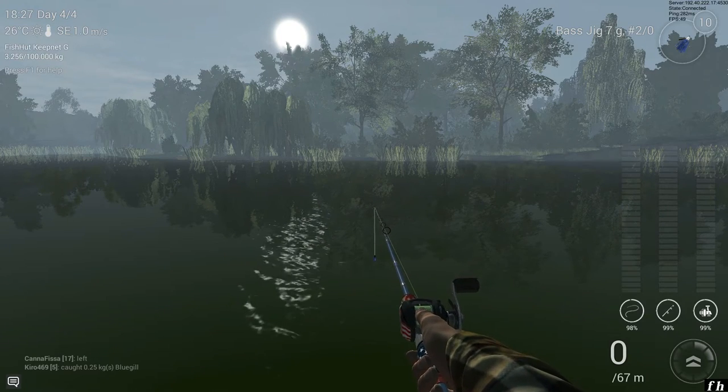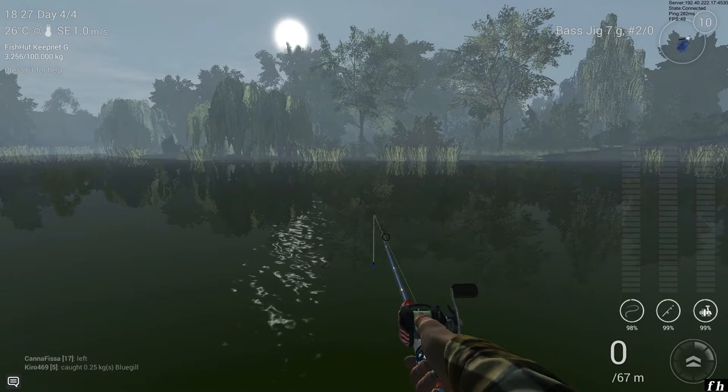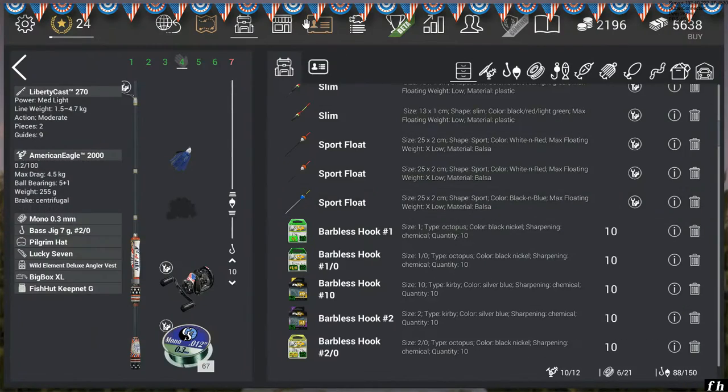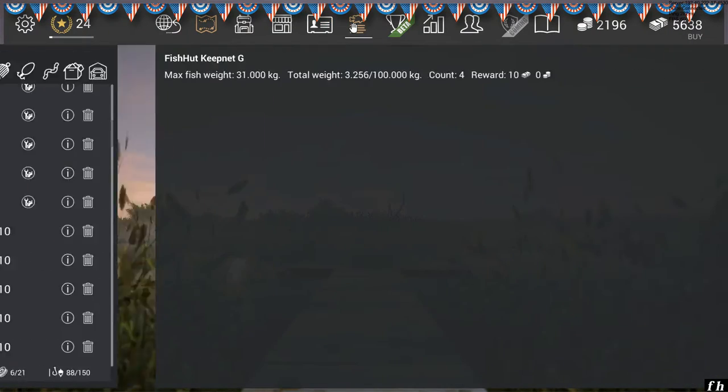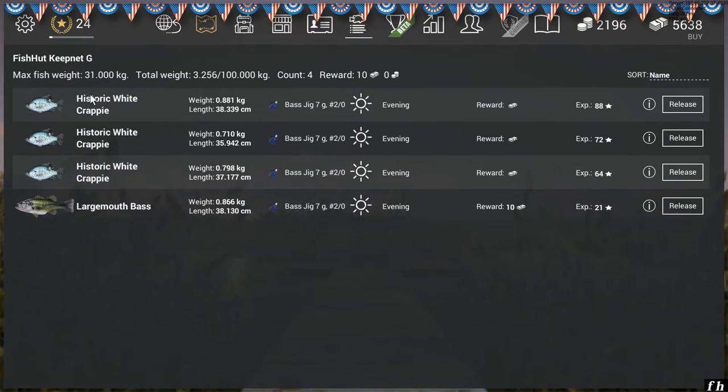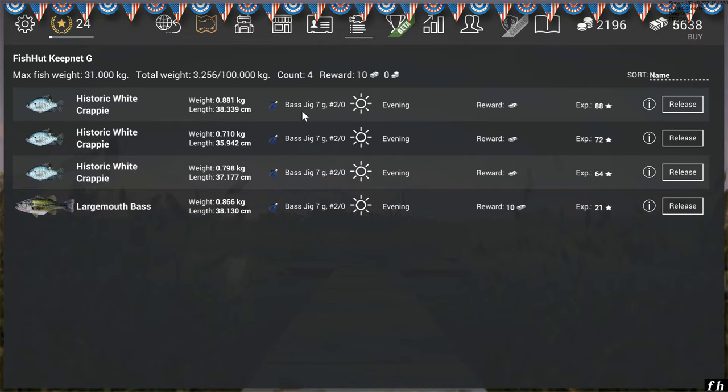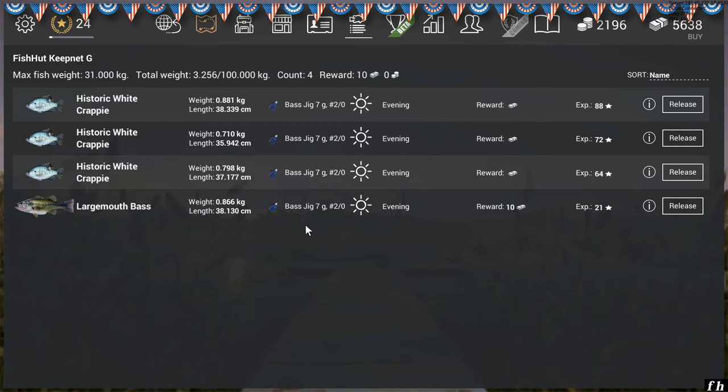this one's all about the Historic White Crappie. I use, my preferred method is the 7g two-eyed blue bass jig. I do catch largemouth bass with it as well, so you know, you've got to take the good with the bad, I suppose.